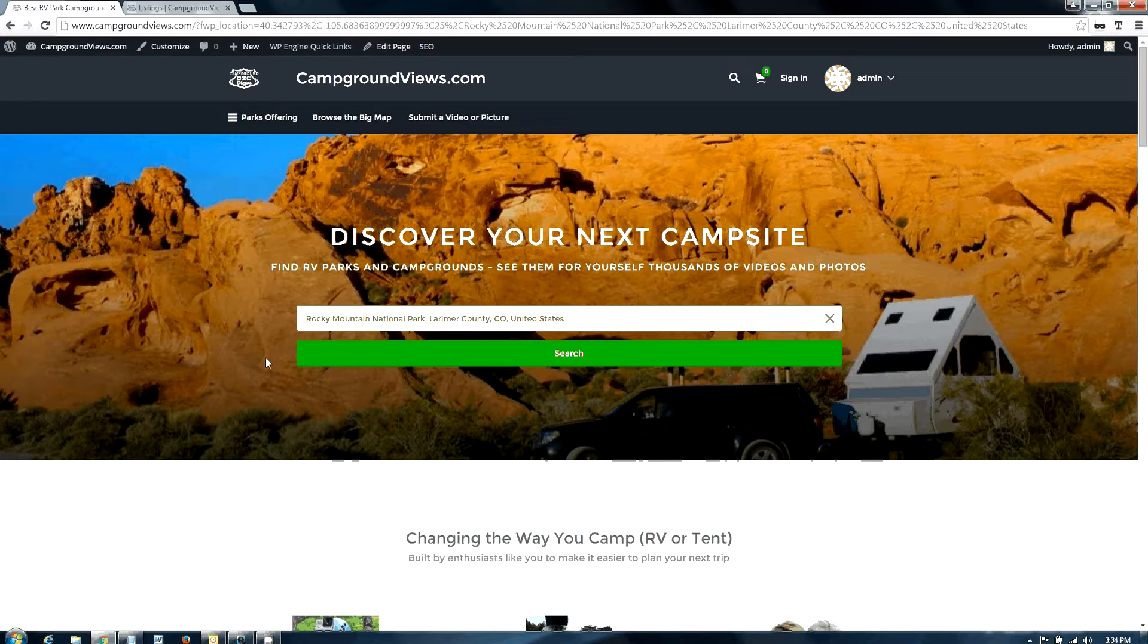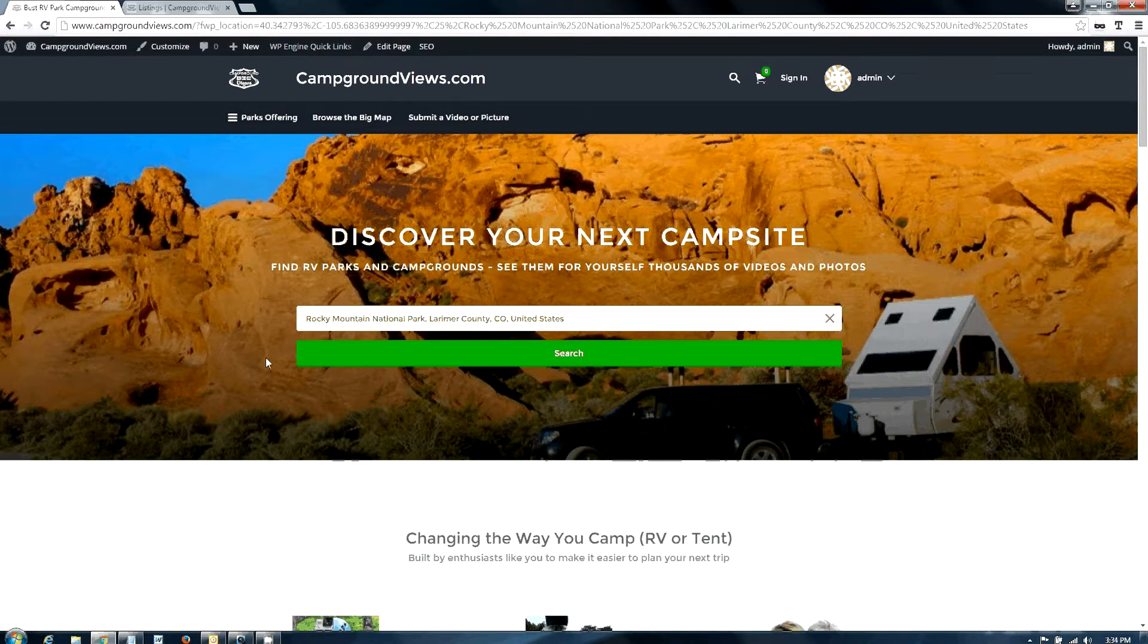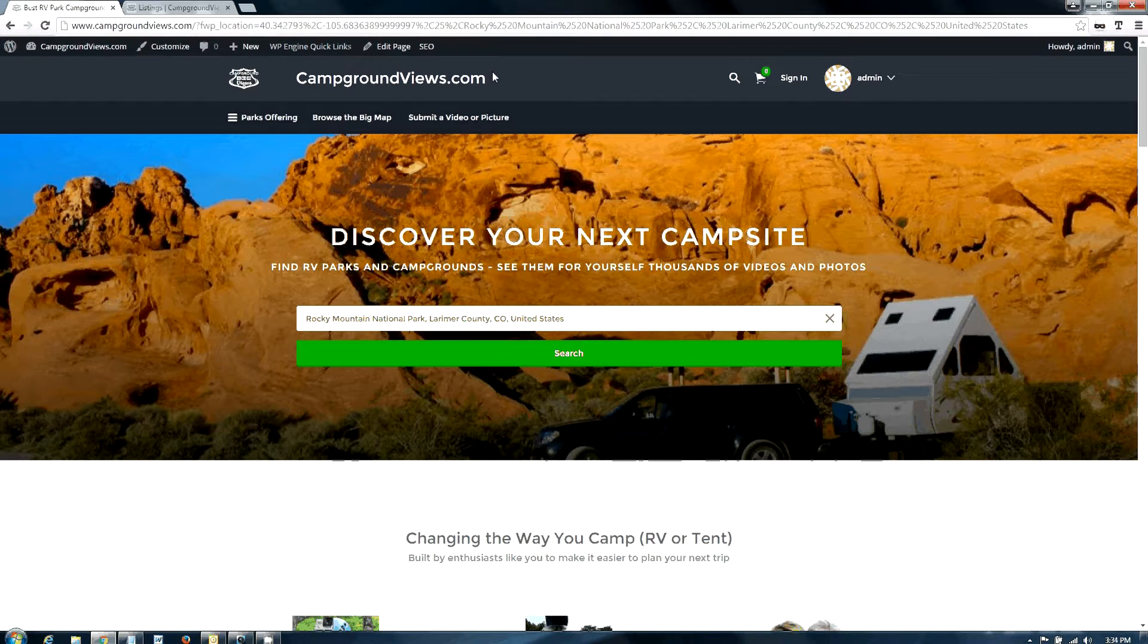First thing you want to do is start out at campgroundviews.com. Search for Rocky Mountain National Park and pull up the results.